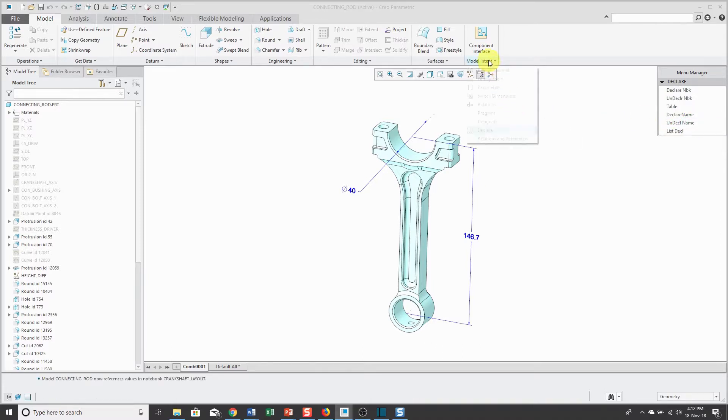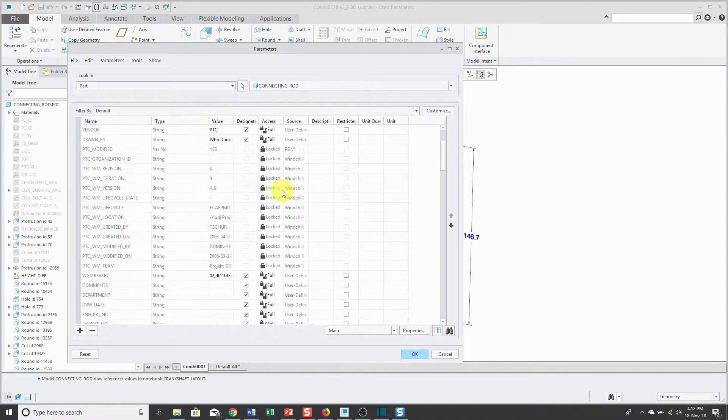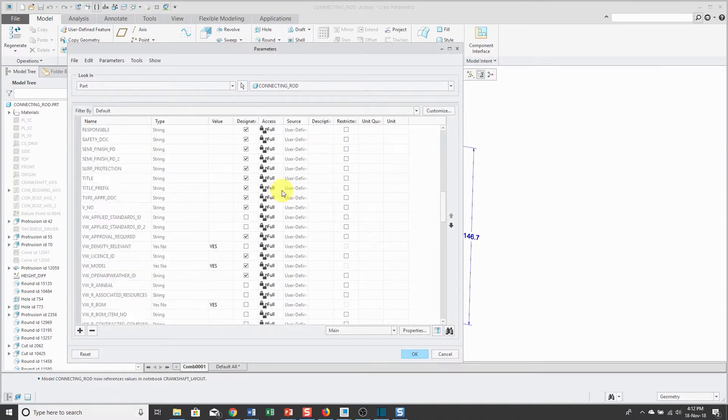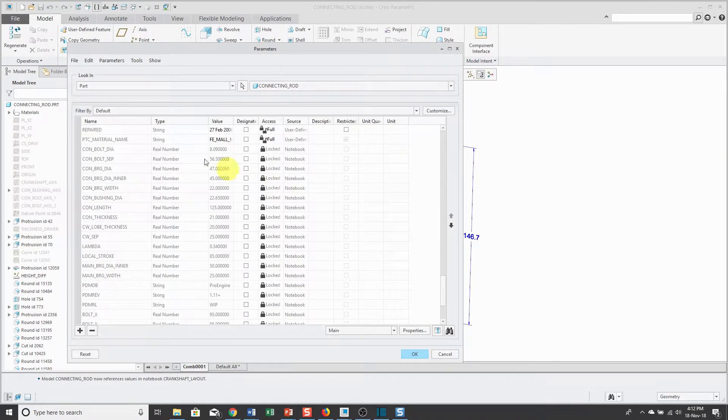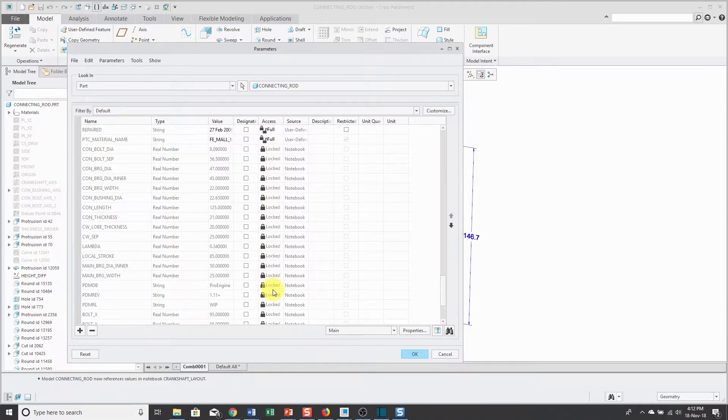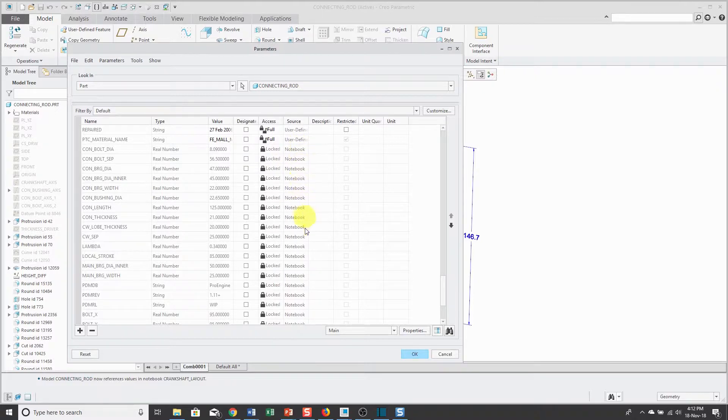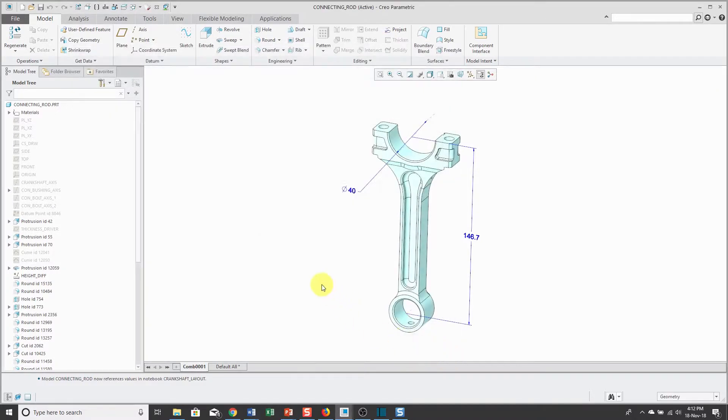Now, when I go back to my parameters, I'll scroll down. There are a bunch more that are available in here. If you see the access, it says that they are locked and the source is a notebook. Now that I've got these additional parameters available to the part, I can write relations.